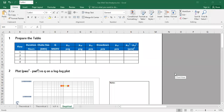Hi, welcome again. We will continue our learning on gas pressure transient analysis, or gas well testing analysis. In this video we will solve and calculate a gas well deliverability using empirical method, also well known as the C and n method.